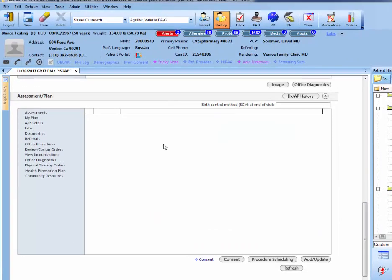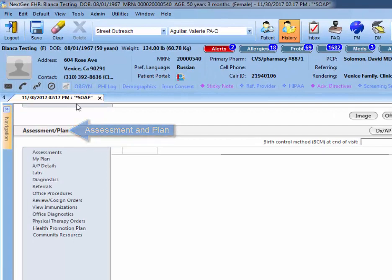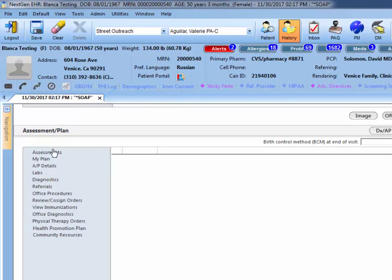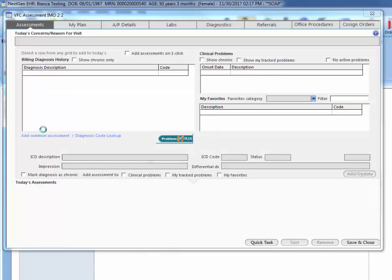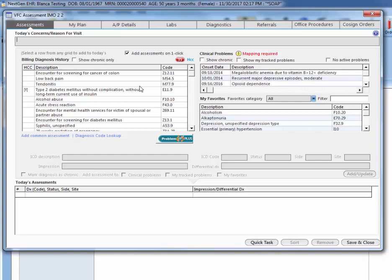You first want to start off in the assessment and plan section of the SOAP template. Once you're here, you can click on assessments and you can search through this list to see if the patient has already had that assessment in the past.